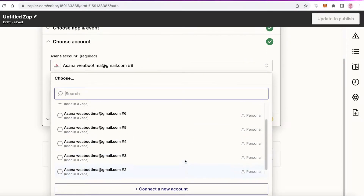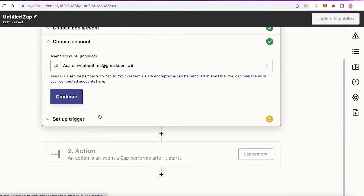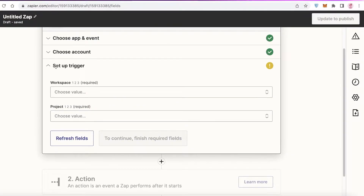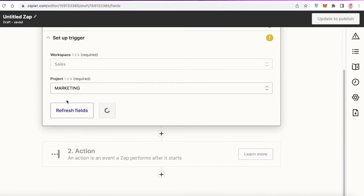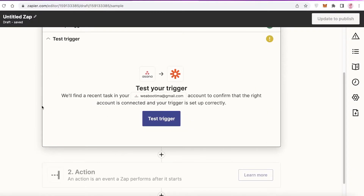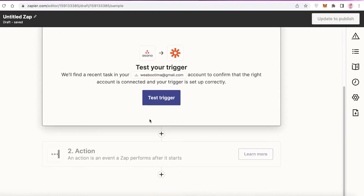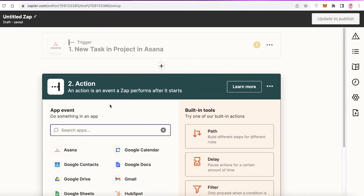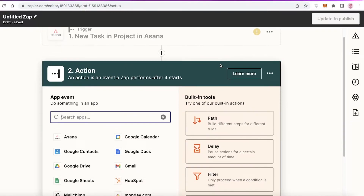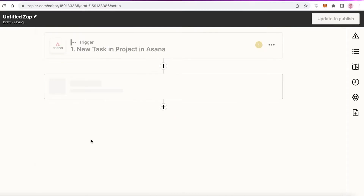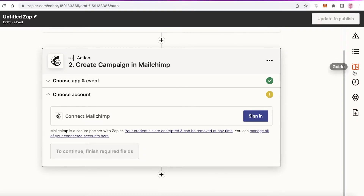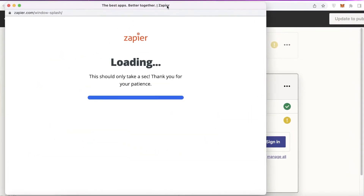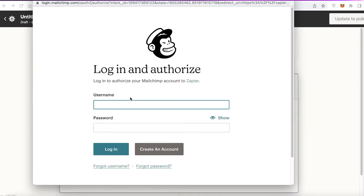Choose your Gmail account, then choose the board — I have multiple boards on Asana so I'll select one. I'm going to choose my Sales Workforce board, and within the Sales marketing project, I'll test my trigger. Once the trigger is created and tested, I can set up my action — whenever a new task in Asana is created, I want a Mailchimp campaign to be created using the Create Campaign event.